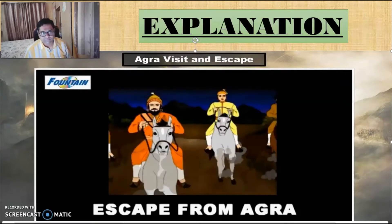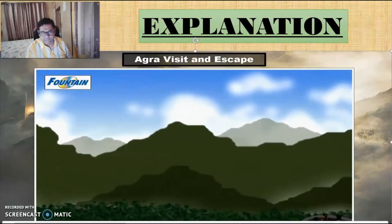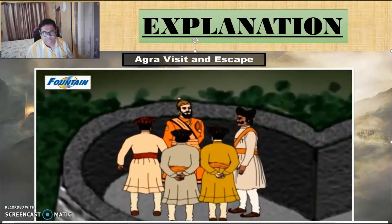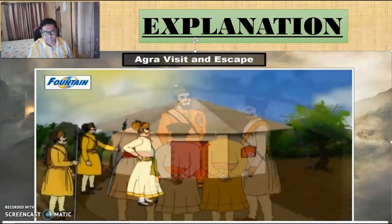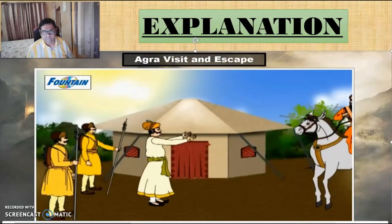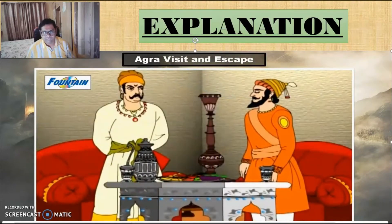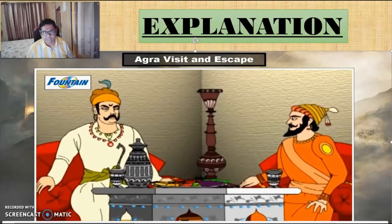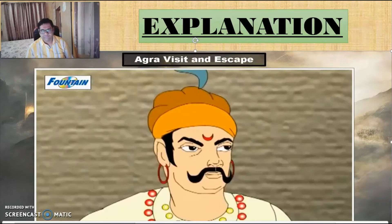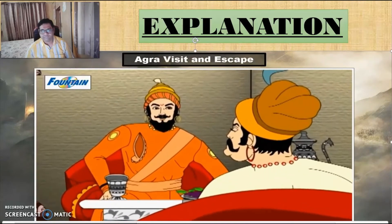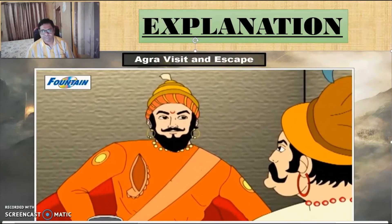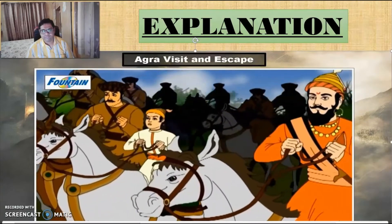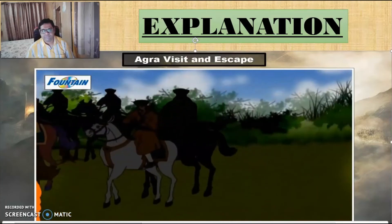Escape from Agra. Shivaji could not bear the increasing atrocities that Aurangzeb's soldiers were inflicting on his fellow people. He decided to withdraw his attacks on the Mughals for some time till everything cooled down. He went to see Raja Jai Singh, who had approached him on Aurangzeb's behalf for a settlement. Jai Singh gave Shivaji a warm welcome. Shivaji politely asked Jai Singh whether he truly liked to work for the Mughal Emperor, and Jai Singh had no answer. In agreement, Shivaji agreed to hand over 23 of his forts to Aurangzeb and accepted to work for the Mughal Emperor. Along with his nine-year-old son Sambhaji and his most trusted men, he started for Agra to see the Emperor.